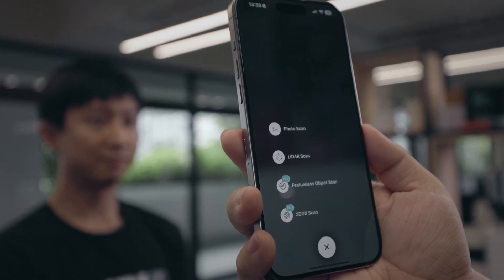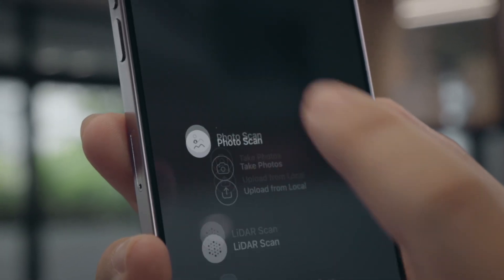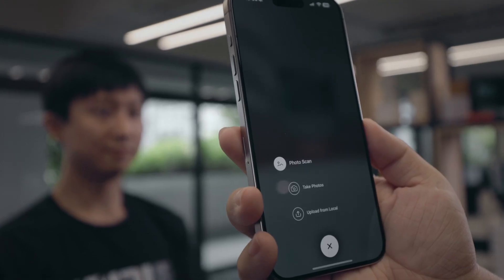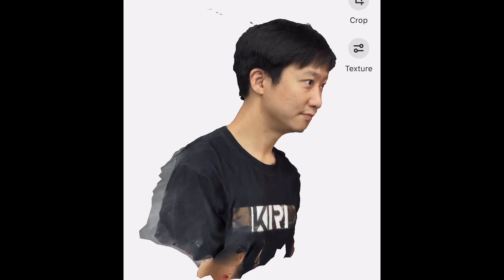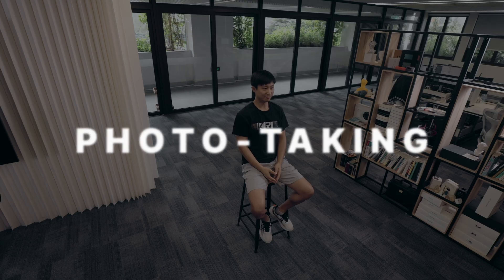To make a perfect human scan, we're going to use the photo scan mode in Kiri Engine. Because among all the 3D scanning methods, photo scan can produce the most detailed mesh, and more importantly, it is completely free. First, let's talk about photo taking. Because a living person has to breathe, it's impossible to make them stay absolutely still.